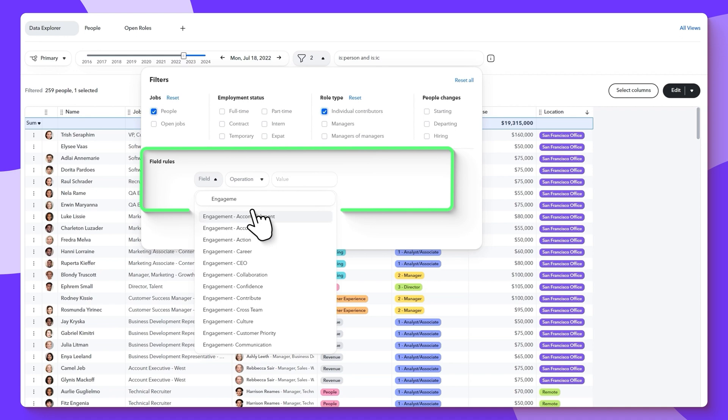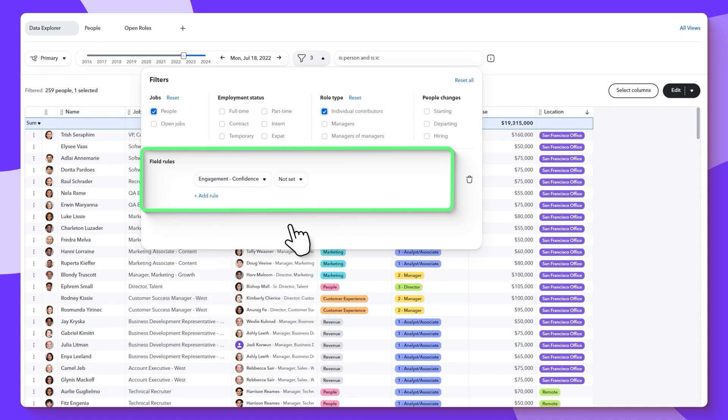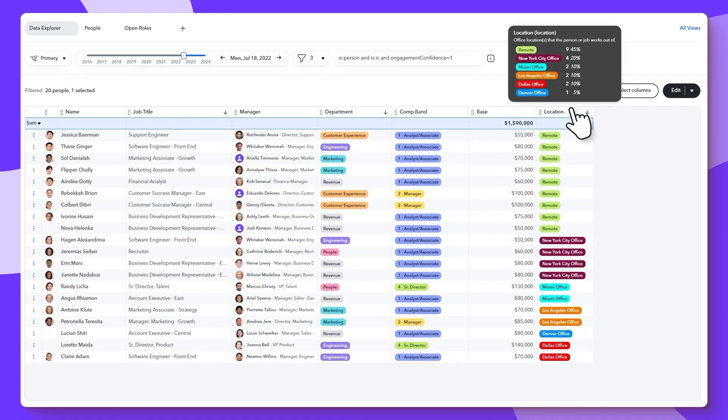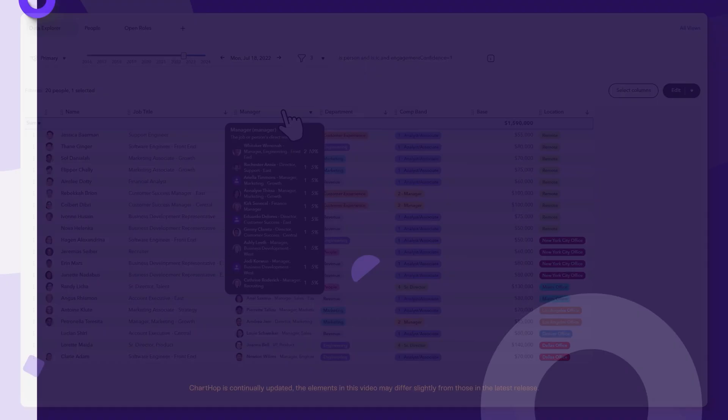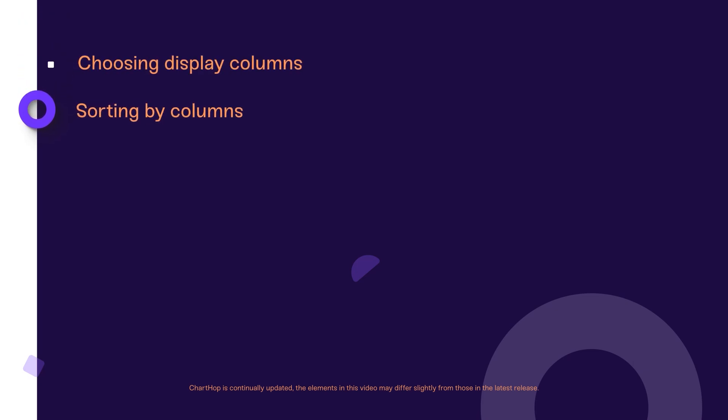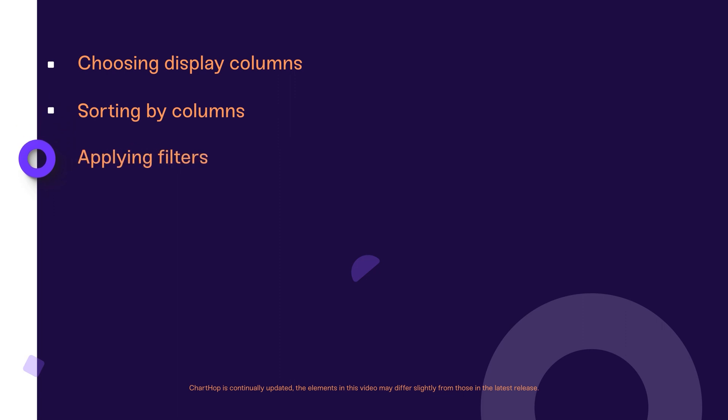When viewing your employee data on ChartHop's Data Sheet page, you can define what you see in several ways: choosing which fields you like displayed as columns, sorting the page by the column you choose, applying filters to control which employees and jobs are included on the page, and viewing analytics directly from the data sheet.